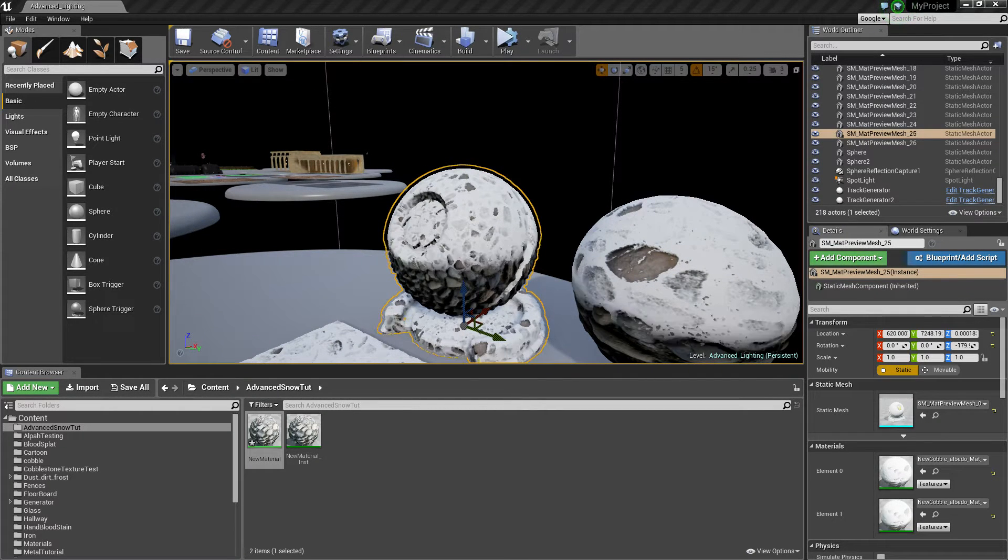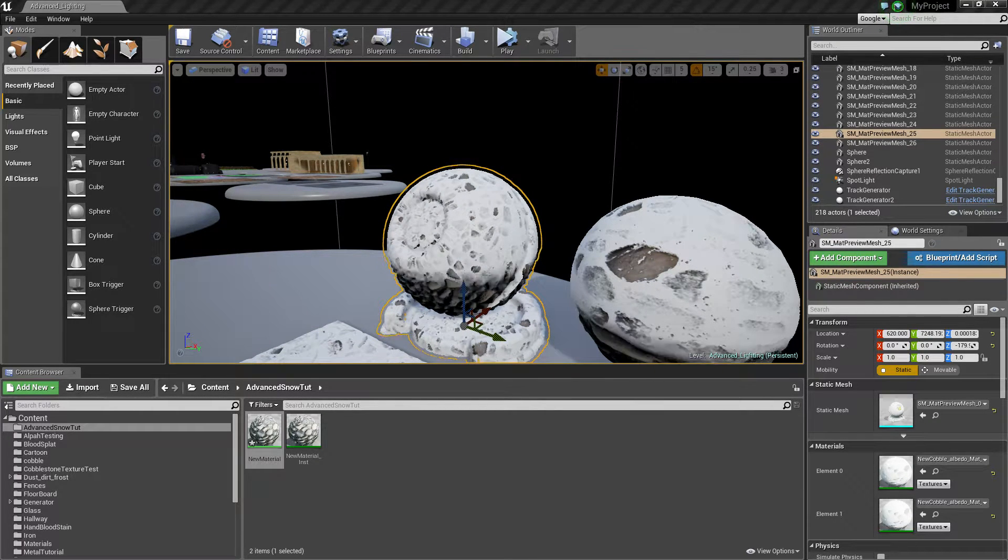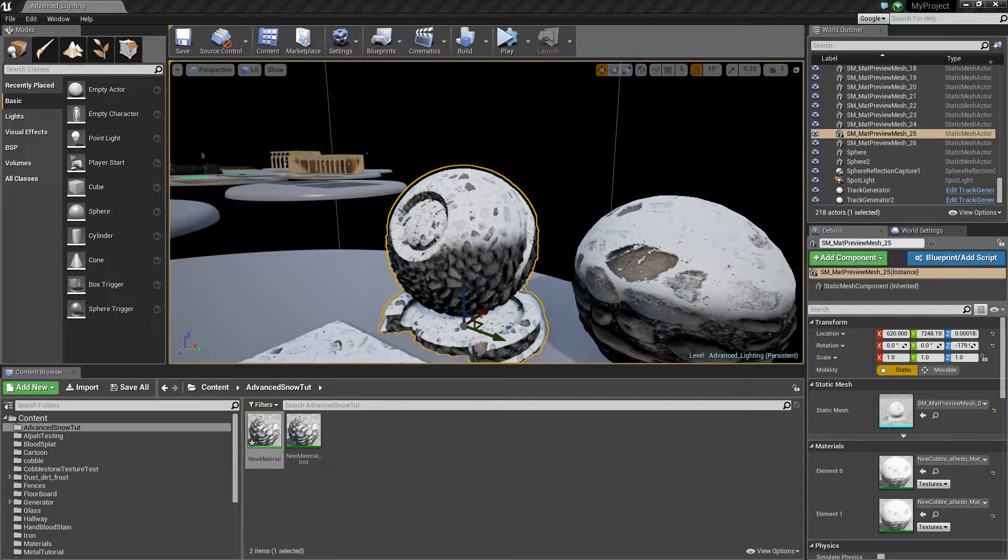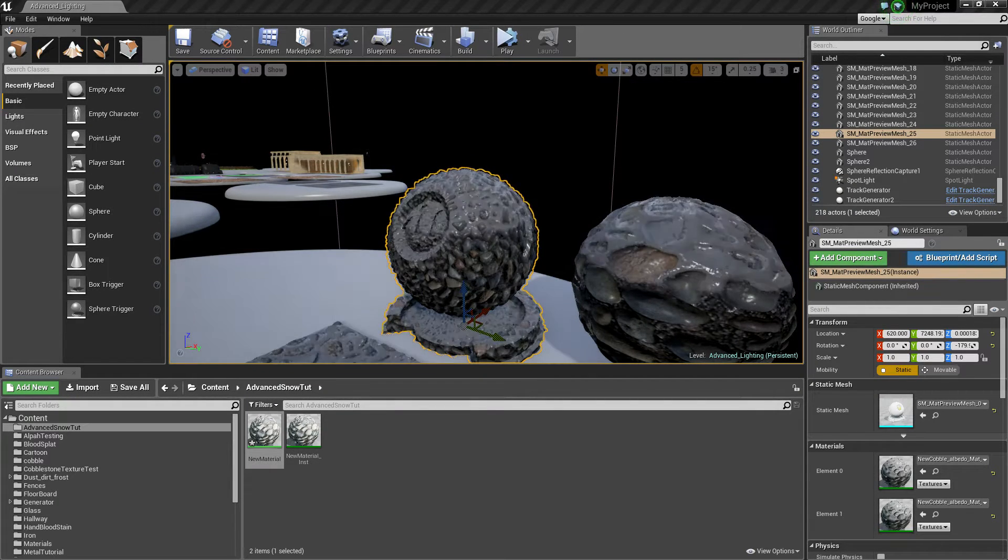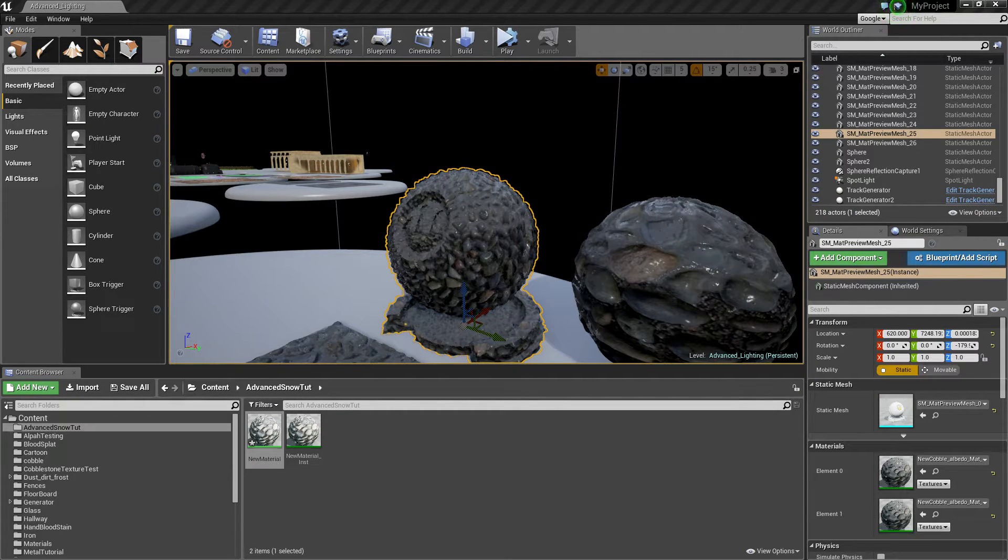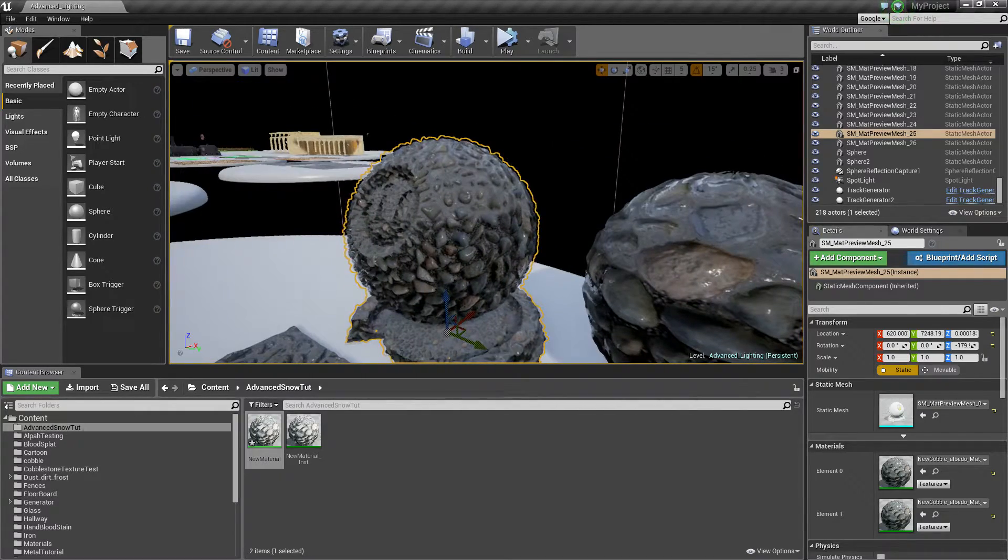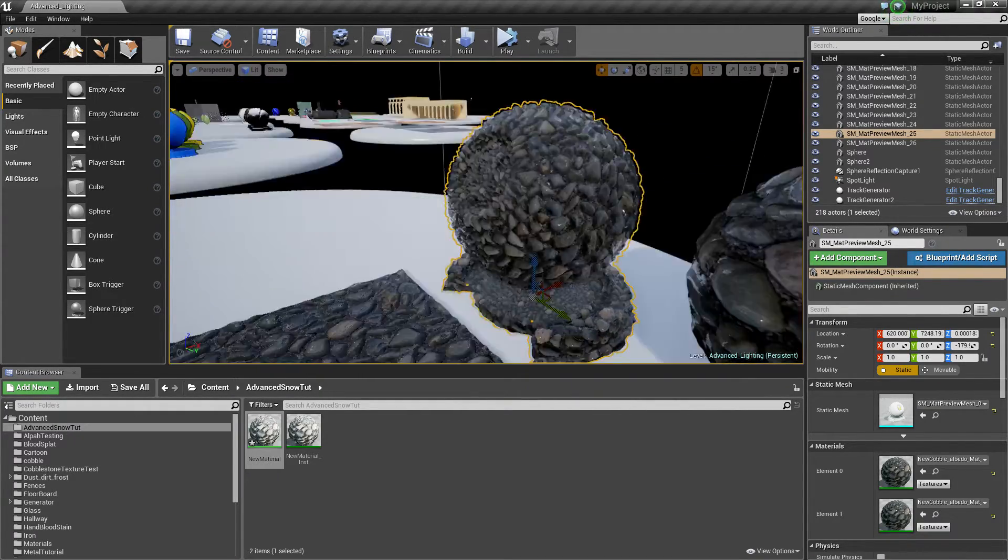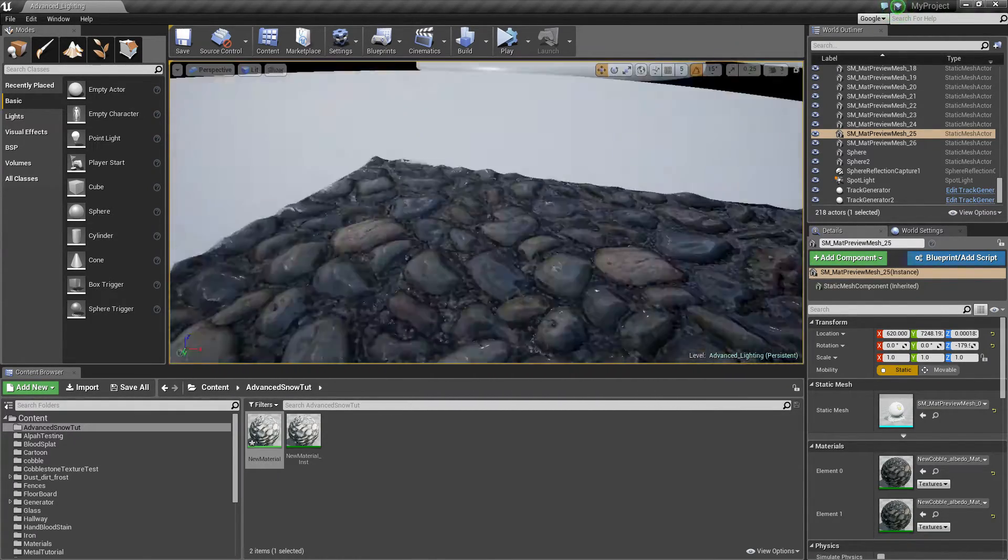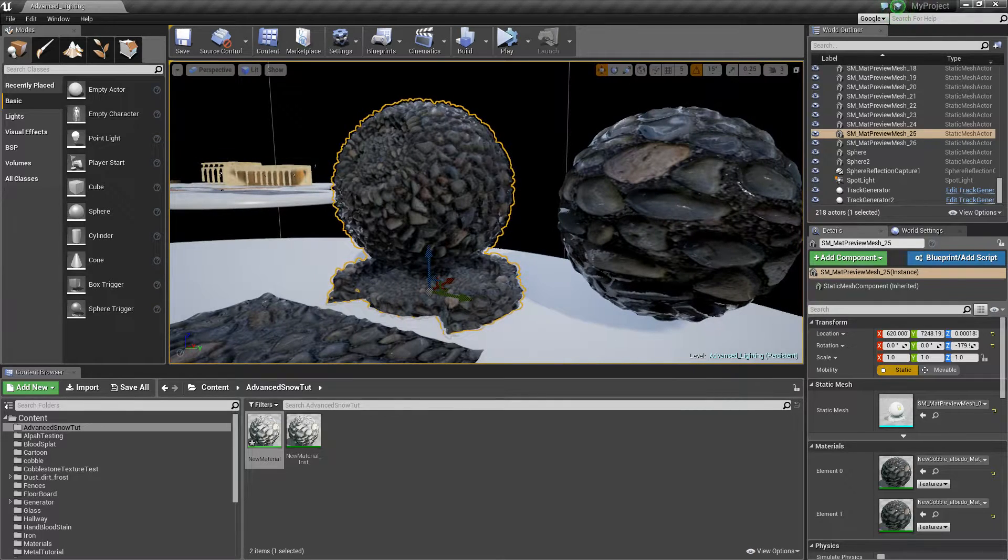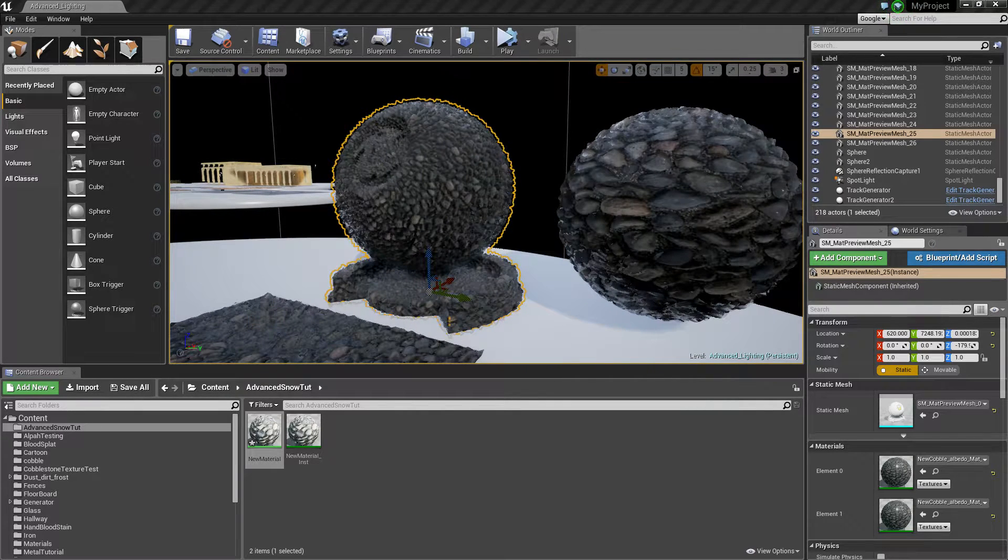It allows you to change how much it covers, allows you to change if it's been raining which will turn it into sort of an ice. As you can see if it goes to full it will make it completely damp and make it just wet.